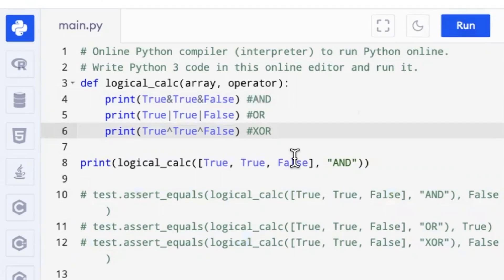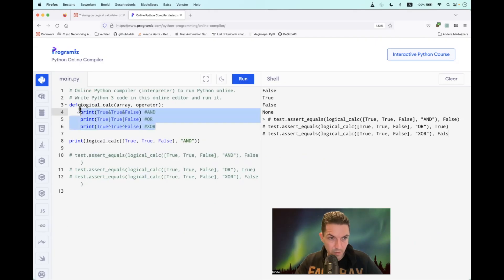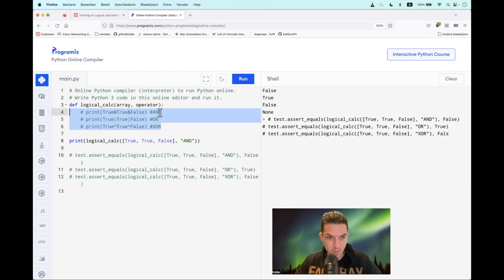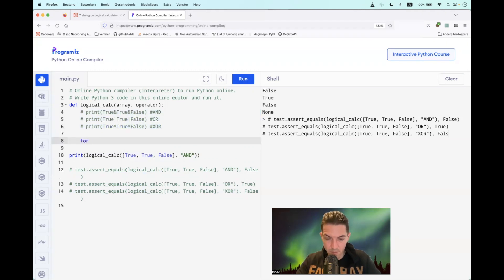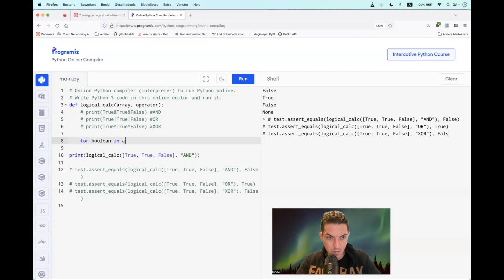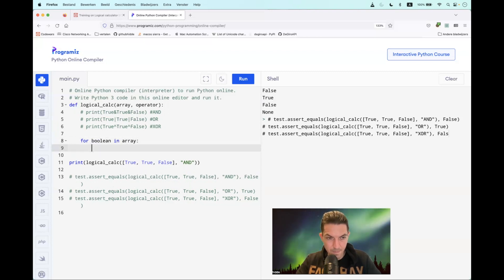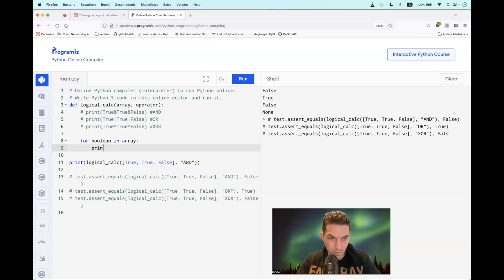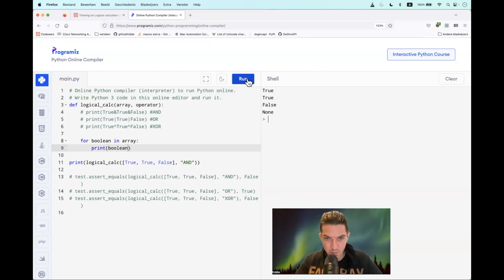But how do we do this with lists up to 50 values? Well, we have to iterate through the list. So what we can do is the following: let's comment this out. For boolean in array, print boolean. True, True, and False.